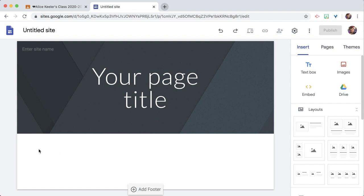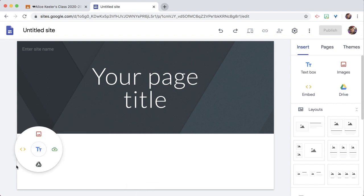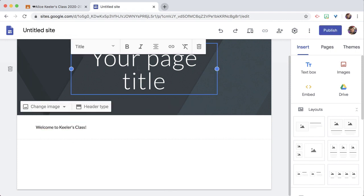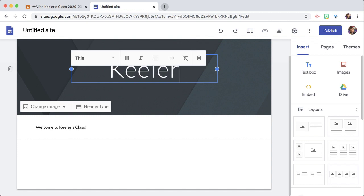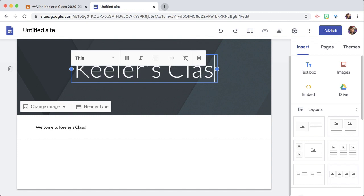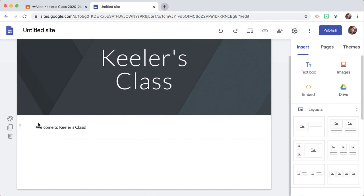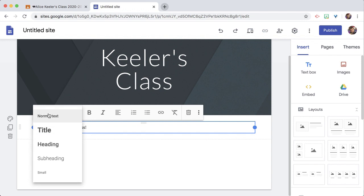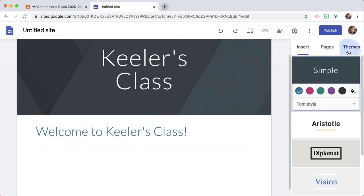The secret to Google Sites is double-click. When I double-click I get this wheel and I can add text, and I can change this to a title and choose a theme.